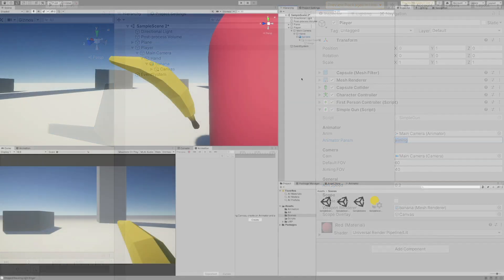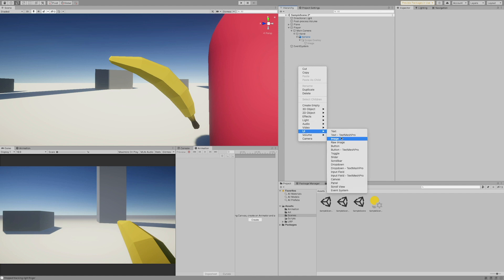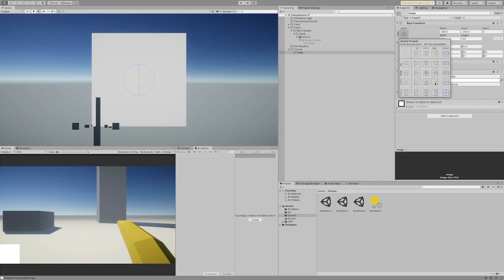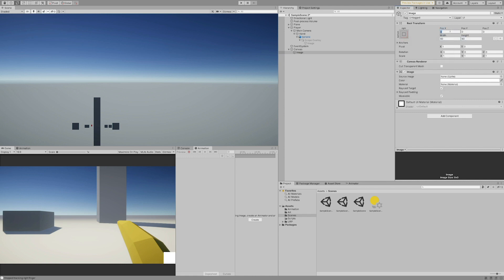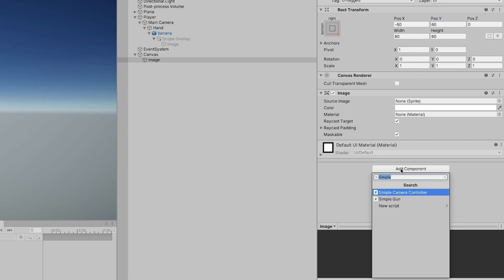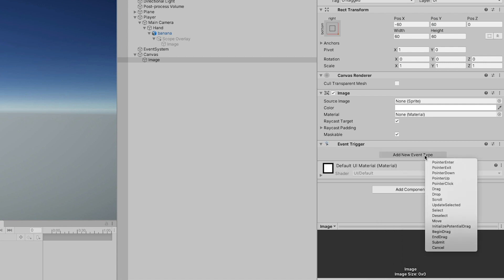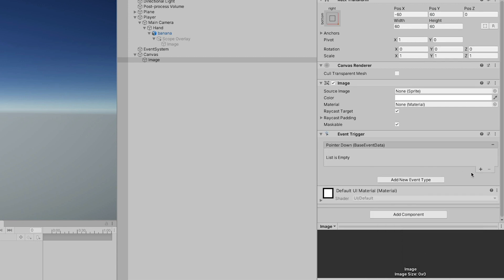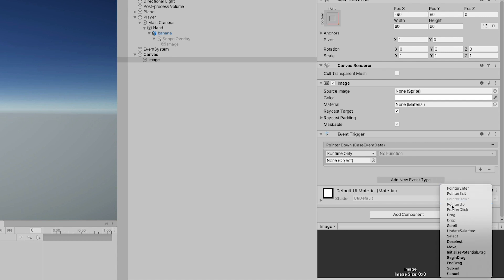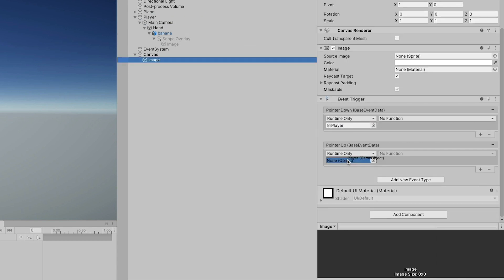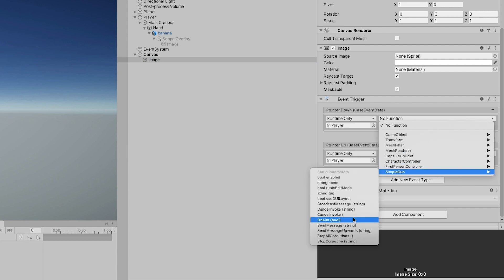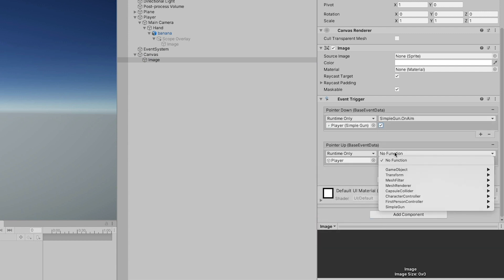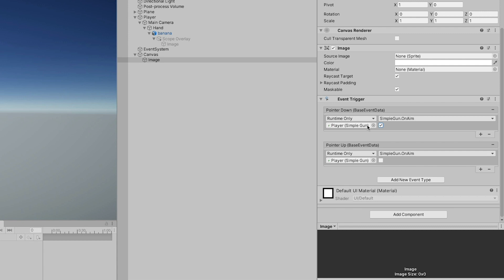The last thing we'll need to prepare is a new UI canvas where we'll have our aim button or trigger. I'm using an image to which I'll add an event trigger component, then I'll add two new event types, onPointerUp and onPointerDown, and I'll add the same listener to both of them, the onAim method from the simple gun script. Make sure that the boolean argument is set to true for the onPointerDown event and to false for the onPointerUp one.